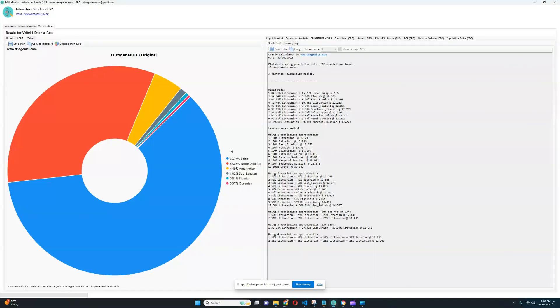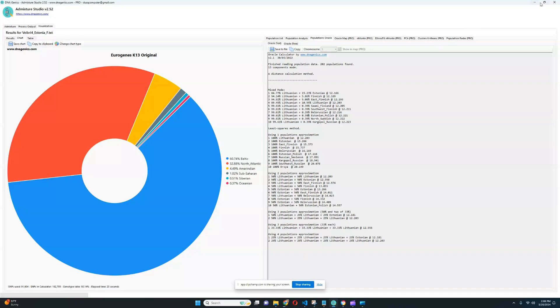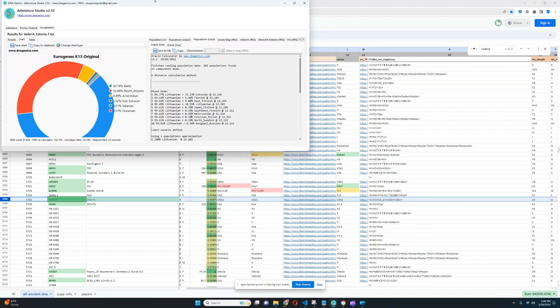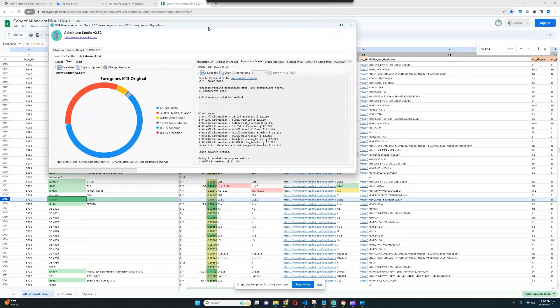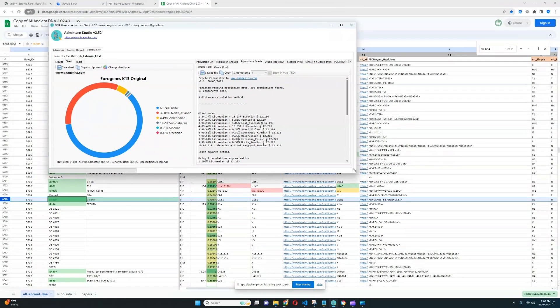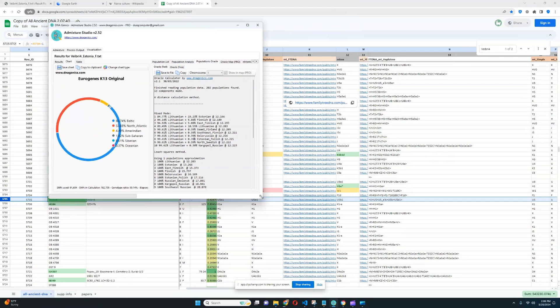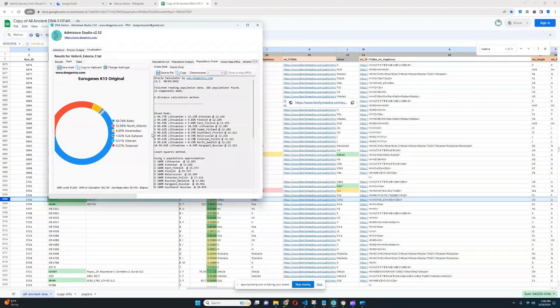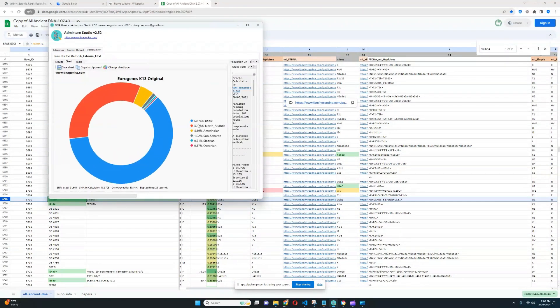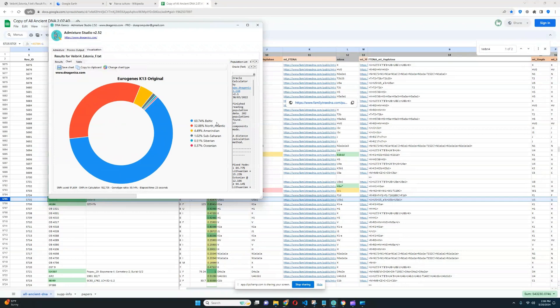In terms of the GED match results, I promised I'd show you, and I will show you, her results with Eurogenes K-13. As you can see, she is scoring 60.7% Baltic, which is sort of this northeast European genetic drift. Then 32.8% North Atlantic.